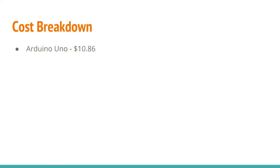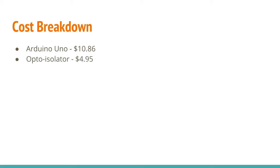Let's break down some of the costs. The Uno itself was $10.86. List price on an authentic Arduino Uno is about $25. I've found a Chinese knockoff that works perfectly fine for my needs. The opto-isolator you can buy for about $5.00. Or if you're keen to build it yourself, you can spend $15.00. Lastly, the relay module is just shy of $7.00.